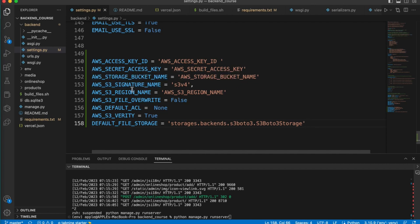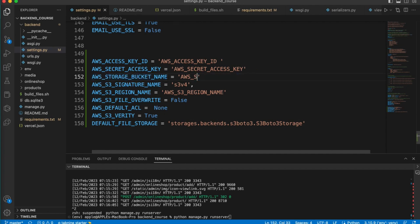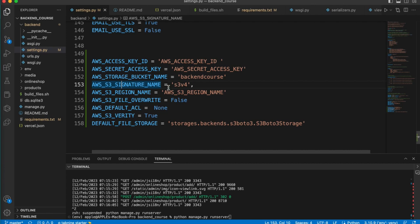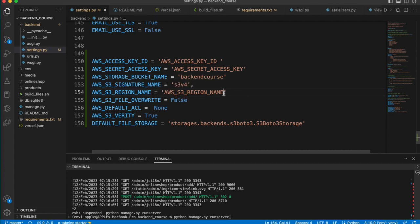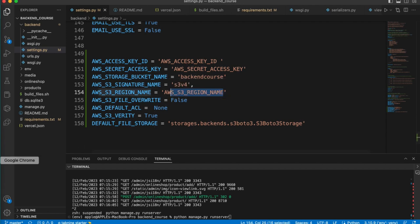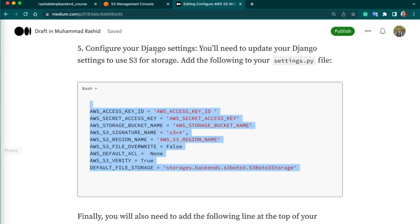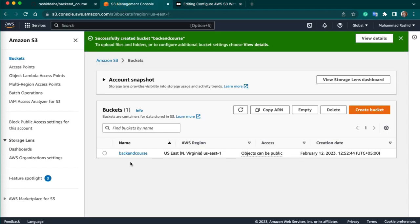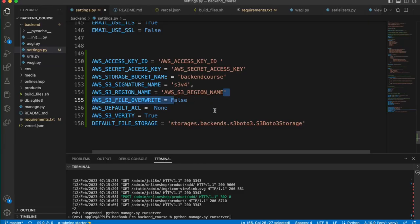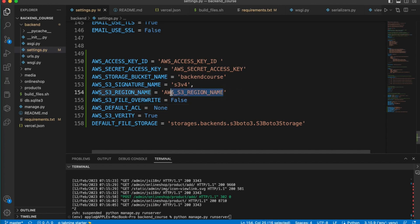First of all, we have already created a bucket. So I will replace the bucket name - the bucket name is backend course. And we will keep this S3 signature name as by default. And then we have to write the region name.